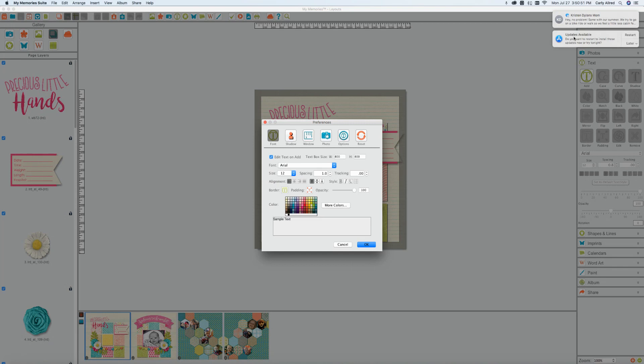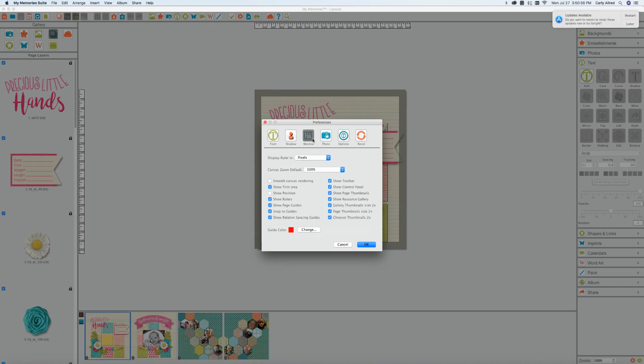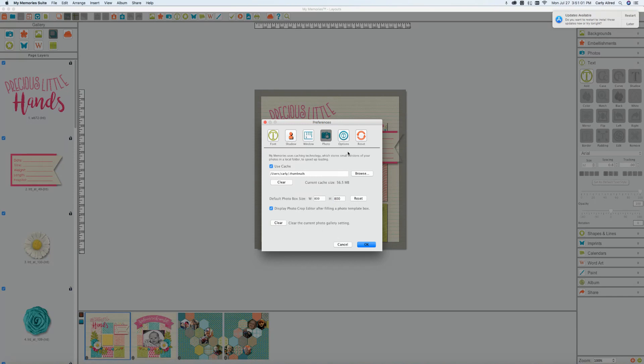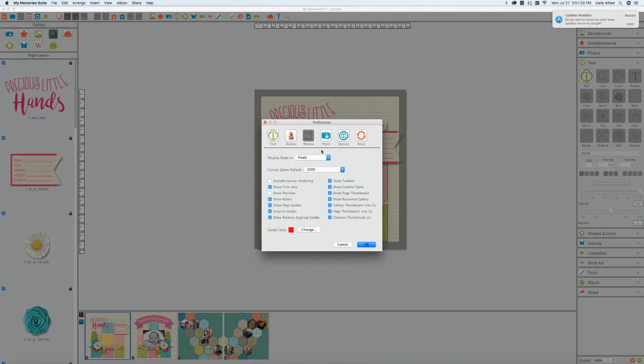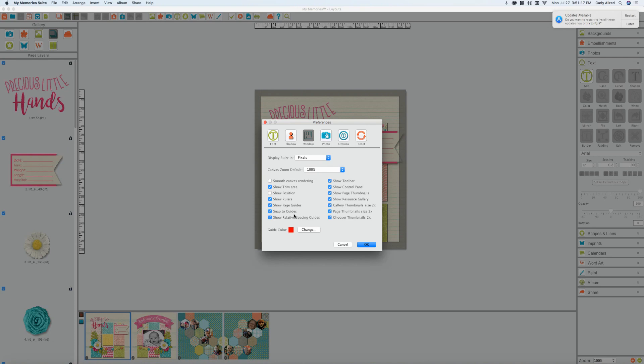All right so then we've got position, show rulers, show page guides, snap to guides. Snap to guides are kind of nice because they can help you align items in a similar distancing. If you haven't used snap to guides I would recommend you trying it. Show relative spacing guides, show toolbar, control panel, thumbnails, gallery.